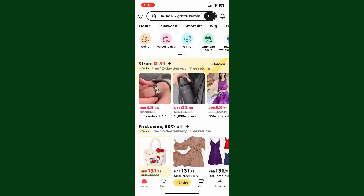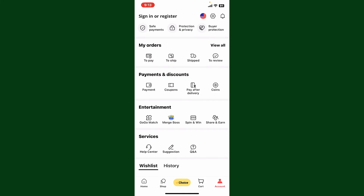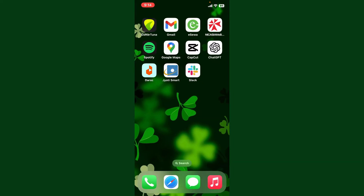Once you continue deleting the account, you'll be redirected to the main home page and you have successfully deleted your AliExpress account. Remember that deleting your AliExpress account will result in loss of your order history, tracking information, saved address, and all the details from your account. That is how you can easily delete an AliExpress account within a few simple steps.